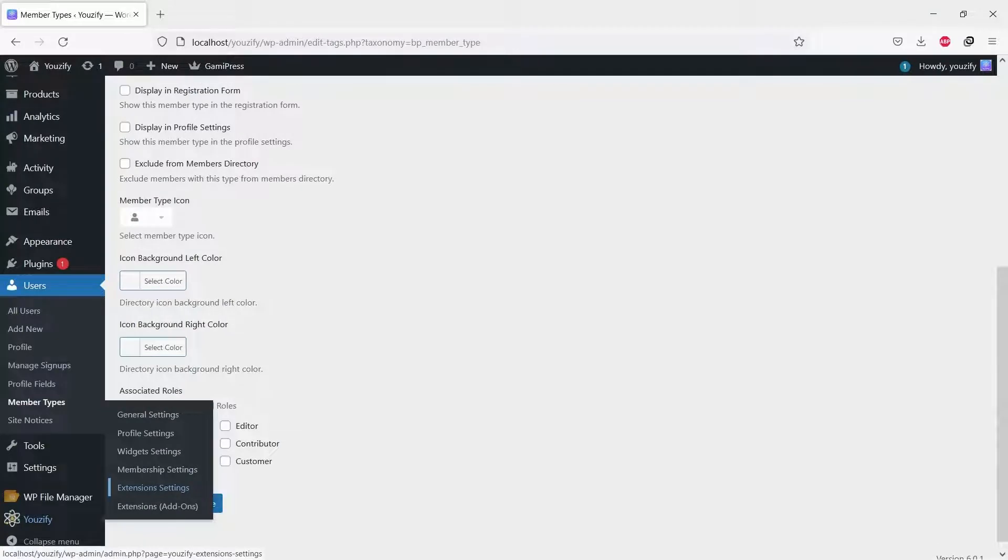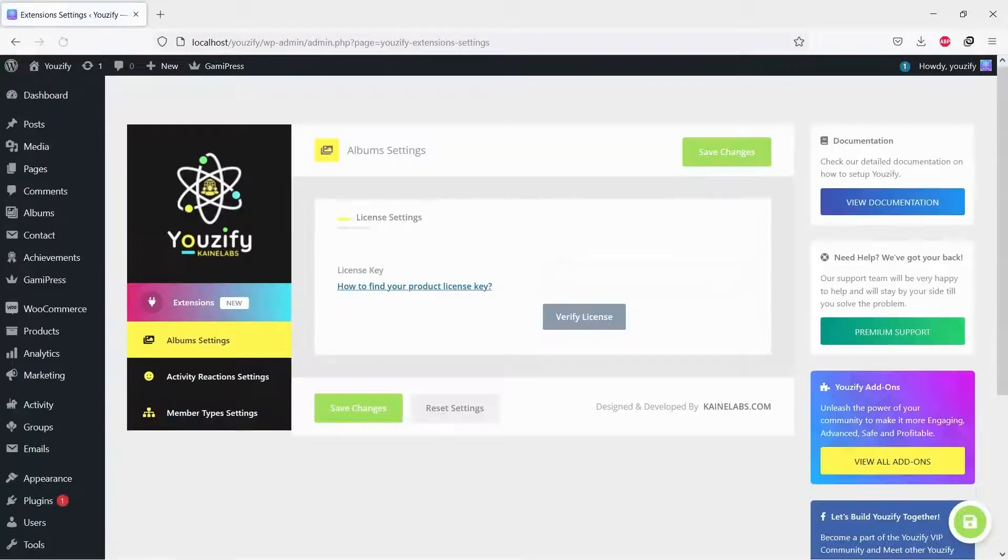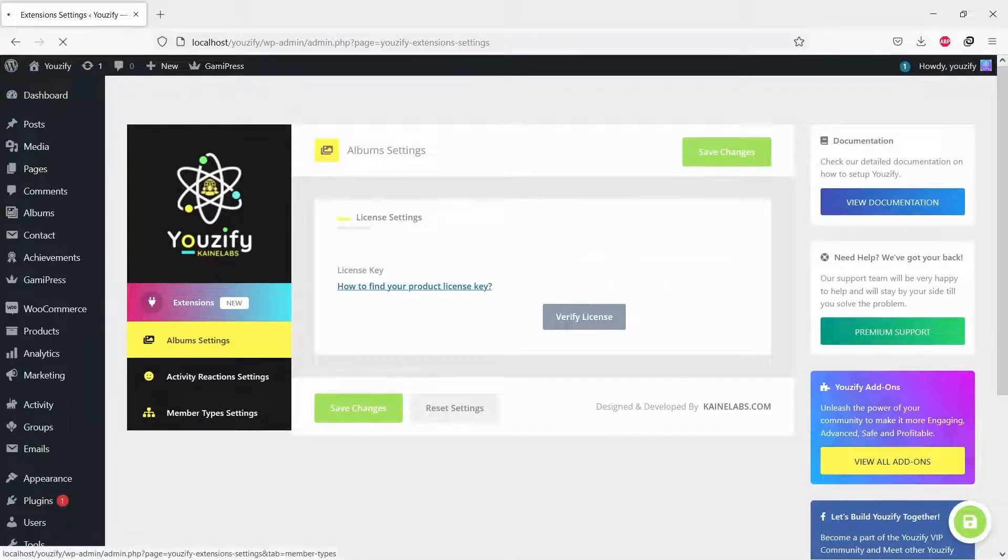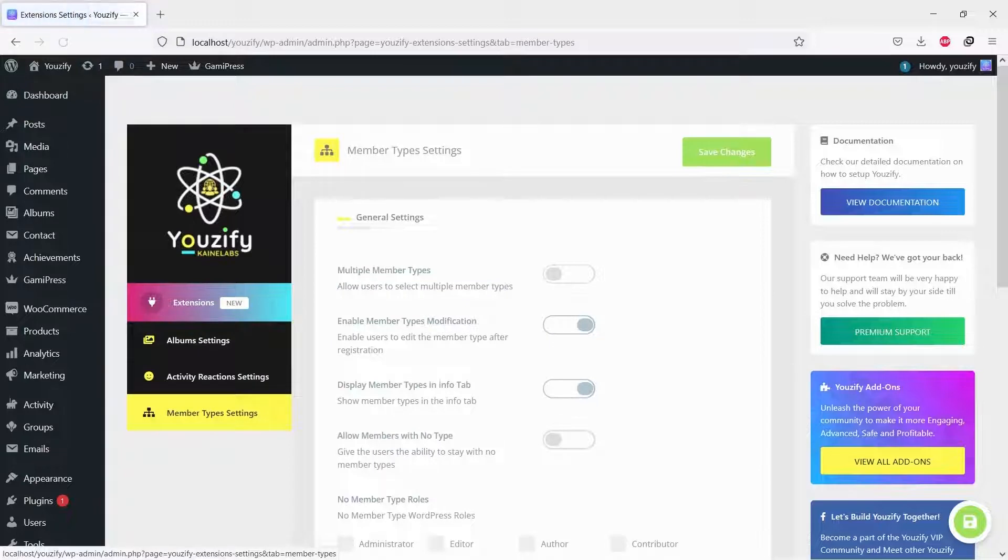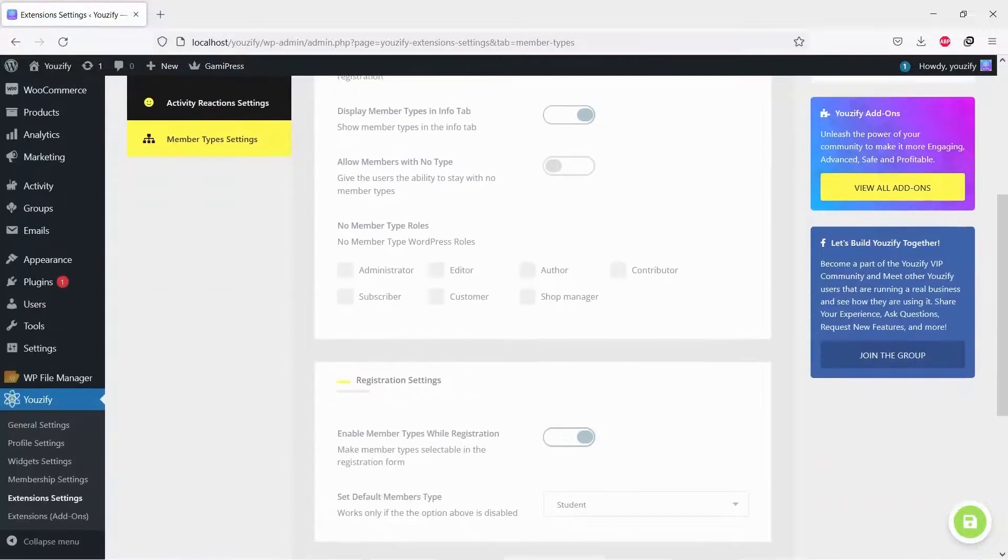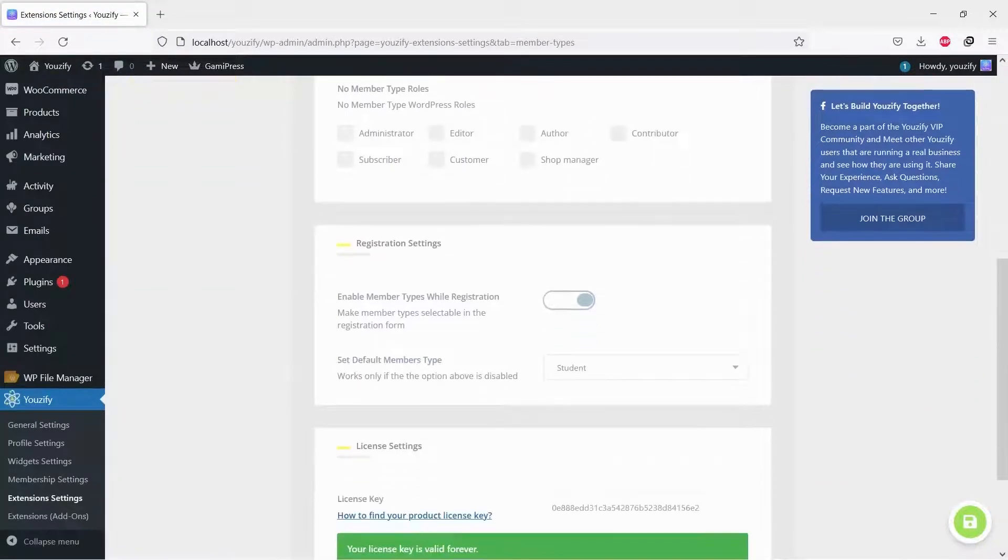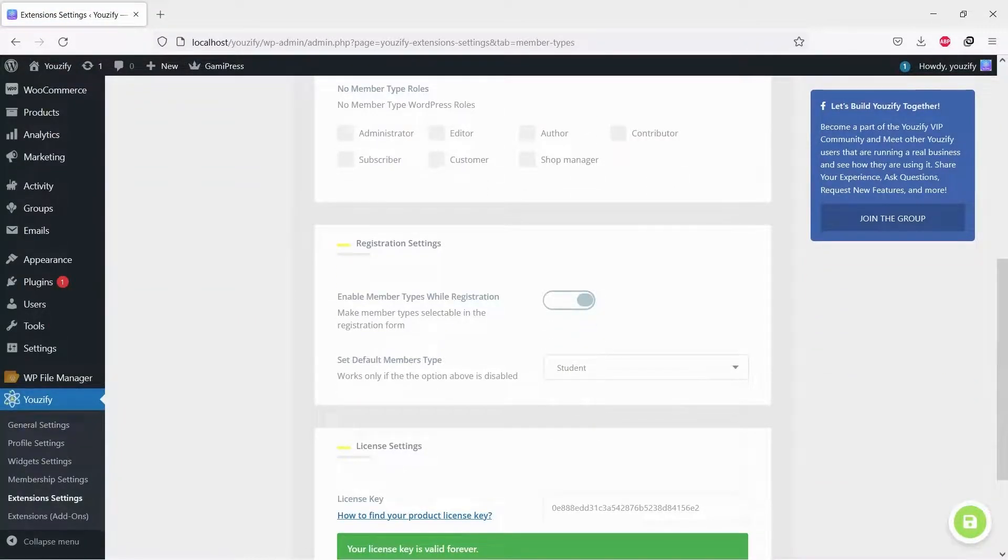Navigate to Usify Panel, Extension Settings, and Member Type Settings. Enable member types while registration, don't forget to select the set default member type.